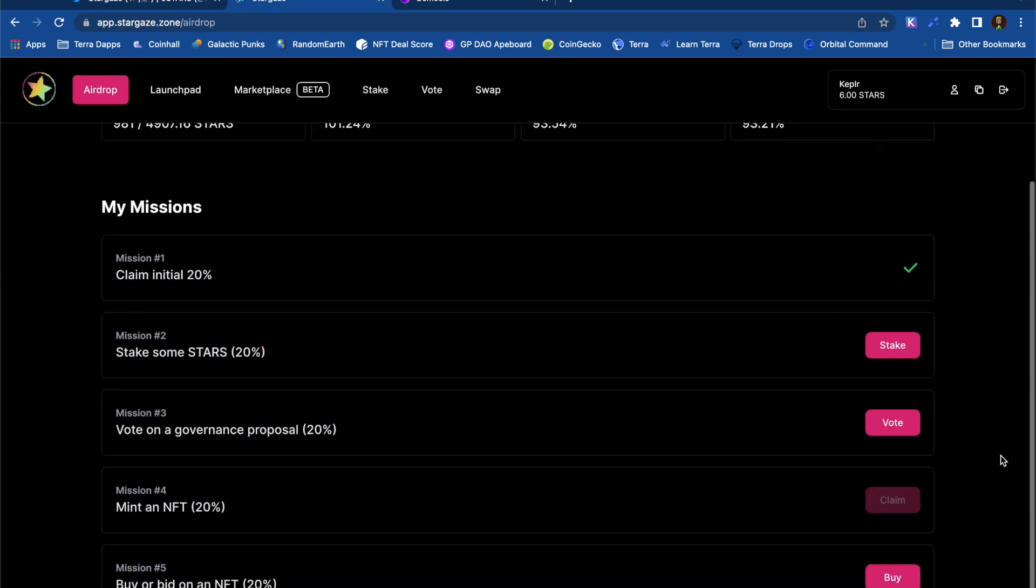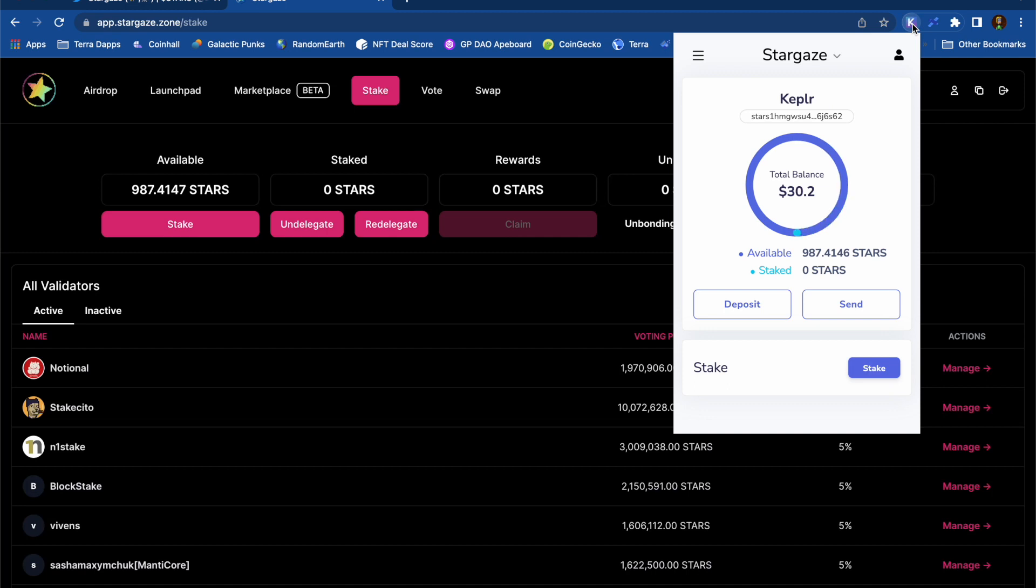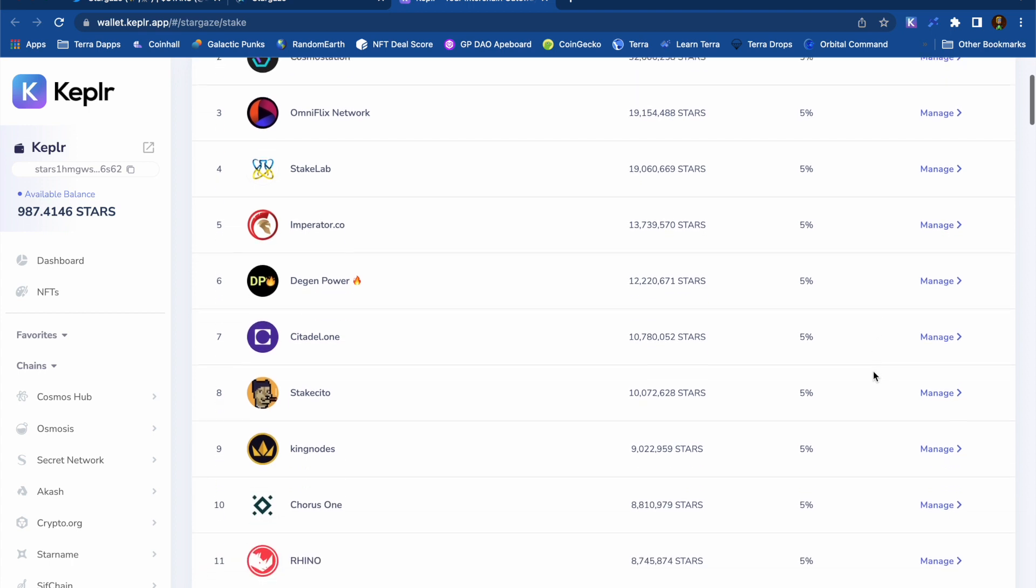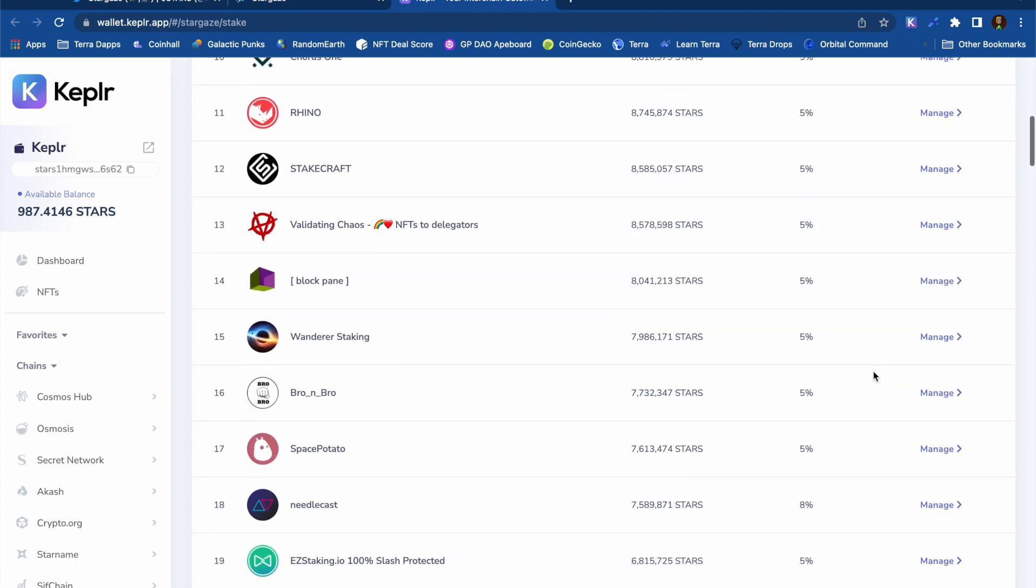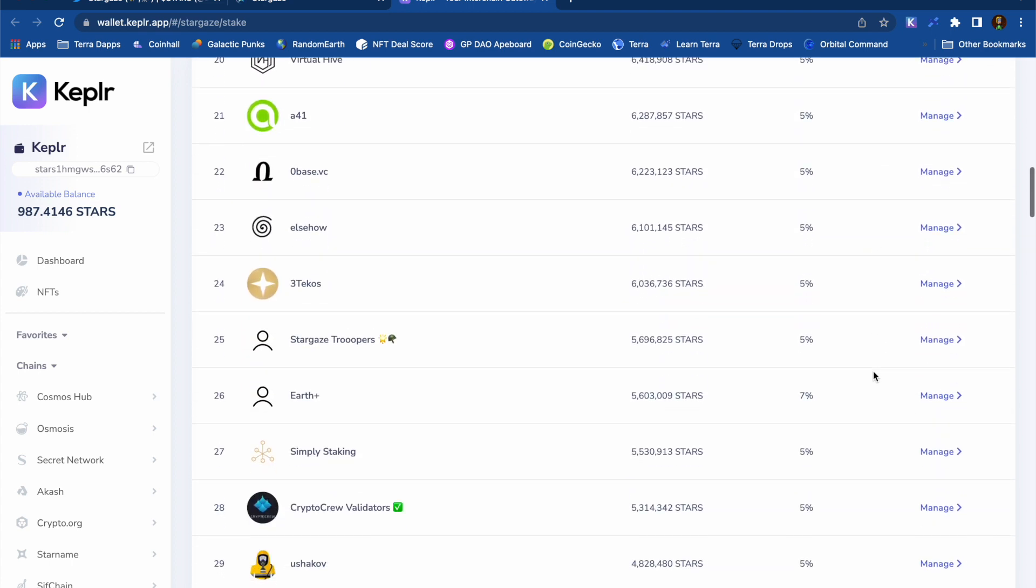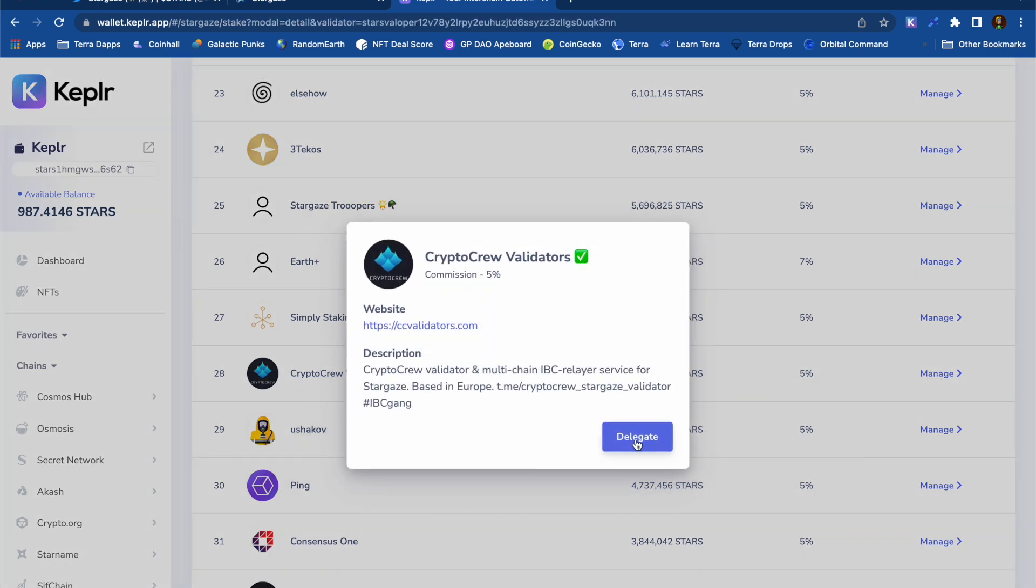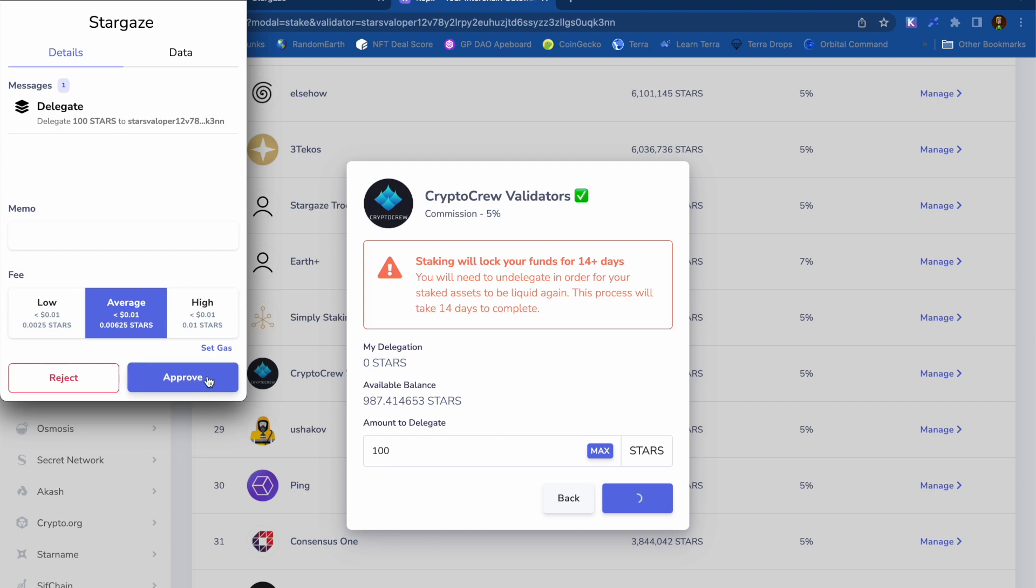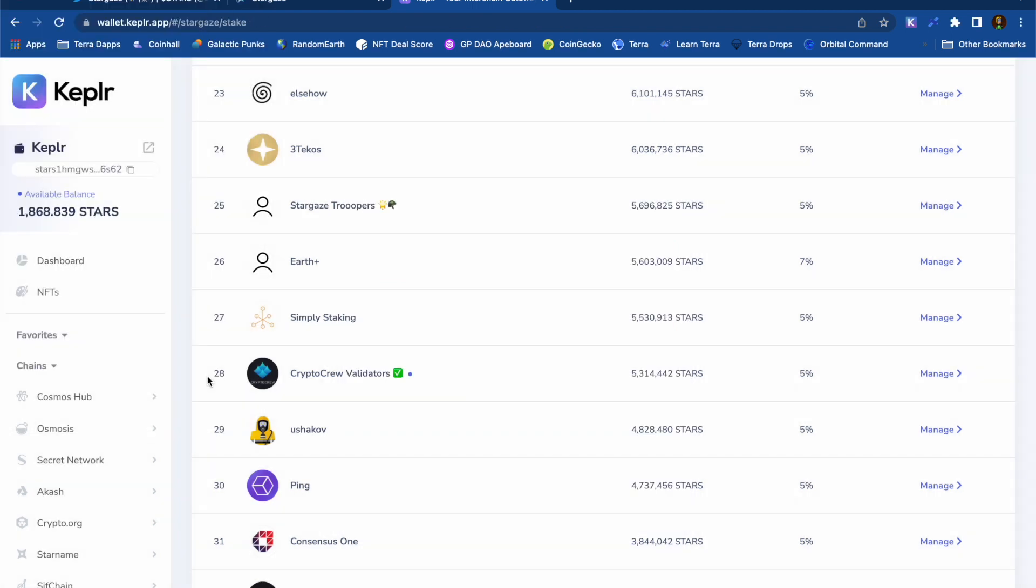I'm going to have to stake some STARS to one of the validators on the network. Now, I usually like to do this going through my Kepler wallet. I tend to avoid the validators at the top just to encourage a bit more decentralization. And I know these guys here are the crypto crew from the Terra blockchain, so I'm going to delegate some STARS to them. And delegating some STARS tokens is just me playing my part to secure the network.